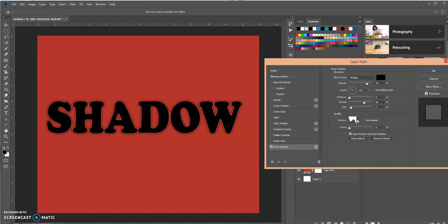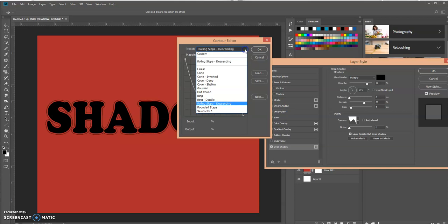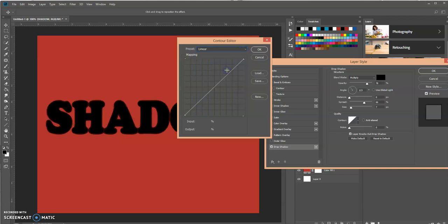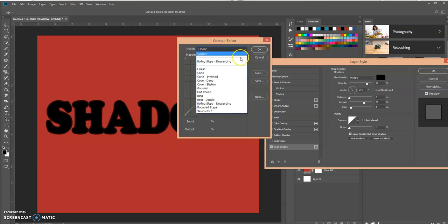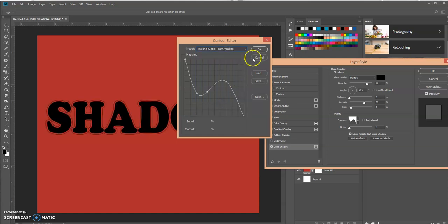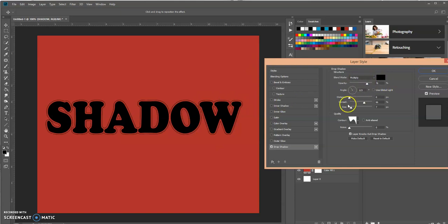By default your drop shadow is going to be linear based. So if I select this, watch what happens to the text. But if I select rolling slope descending, it creates this outline around your text and you can play around with these adjustments over here.